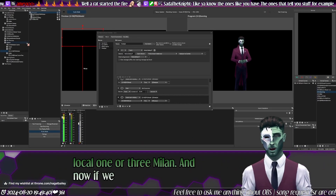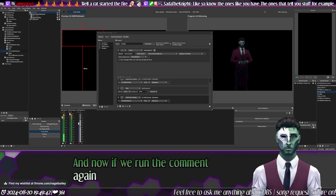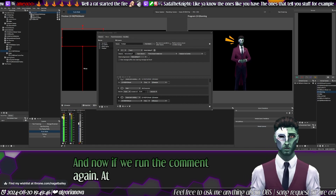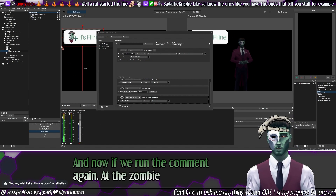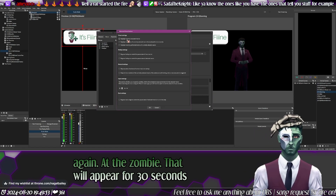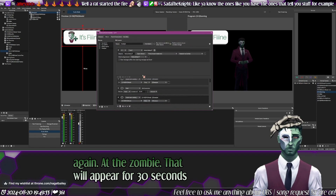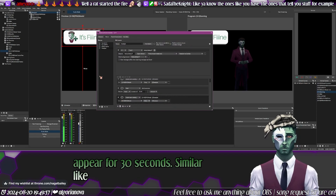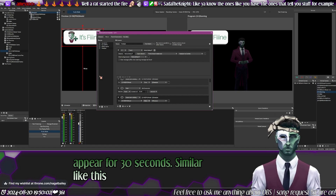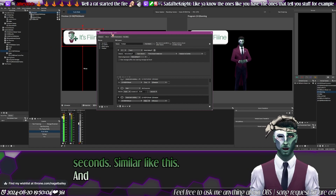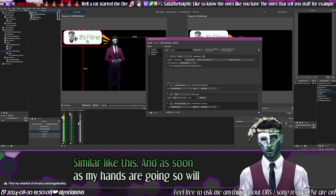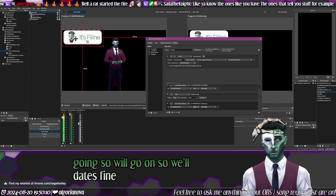Now if we run the command again — 'add pet the zombie' — that will appear for 30 seconds, similar to this. And as soon as my hands are gone, so will the head pet hands — it'll be gone. So it works fine around that.